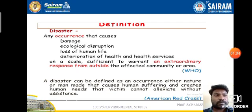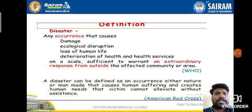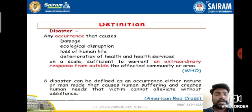Coming to the definition, any occurrence that causes damage or ecological disruption, or loss of human life, or deterioration of health and health services on a scale sufficient to warrant an extraordinary response from outside the affected community or area.